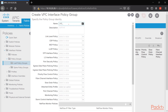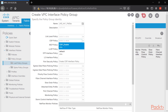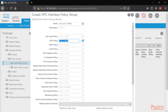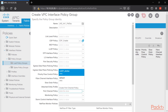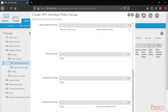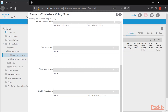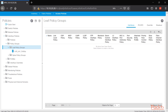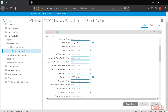Let's label this LAS_INT1_policy_group based on our slide. Now we're going to select those objects: CDP enable and port channel policy LACP active. Once we have that, let's save the configurations and click submit. Now we have our policy group with CDP enable and LACP active.